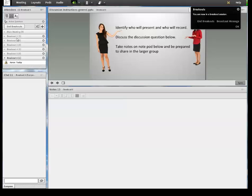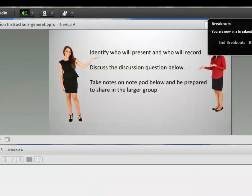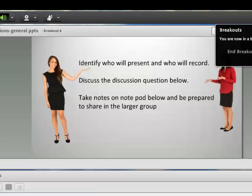So now we're inside the breakout rooms. So I'm going to show you how to set up a room using a scenario to practice conflict management skills for a leadership course. So it's important that the learners see the activity directions in the room itself. So I create a reusable PowerPoint slide with standard directions and put that in a share pod.